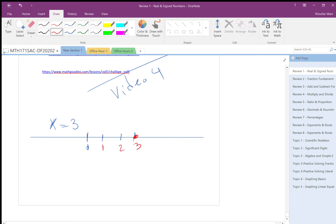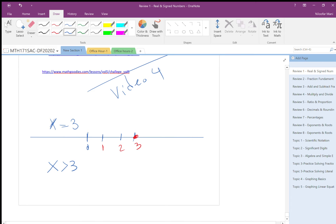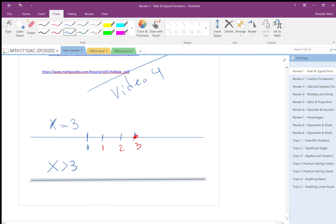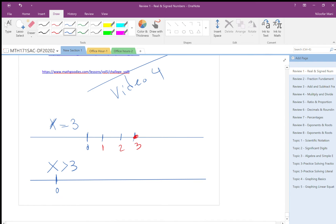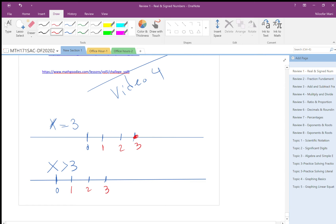Now if I want to say x more than three — just more than — I make a number line again. I don't need to show a lot of negative numbers, so I scale it: one, two, three. If one unit is one centimeter, I continue the same spacing for the whole line. Pay attention to scaling so this is one, two, and three.